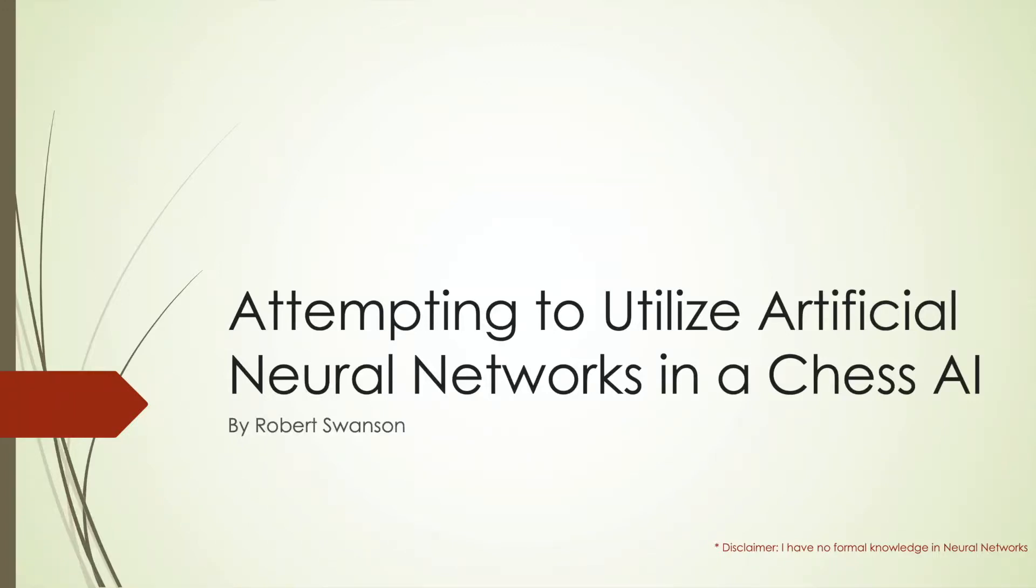Hello, my name is Robert Swanson, and I'm going to discuss my project in which I attempted to apply neural network models to chess AIs. A brief disclaimer, my knowledge on neural networks are neither formal nor complete, as I have learned all I know about them through YouTube.